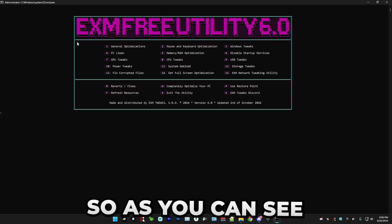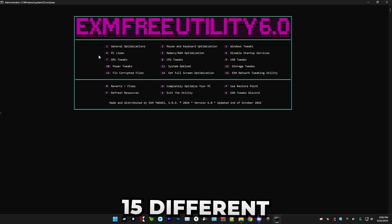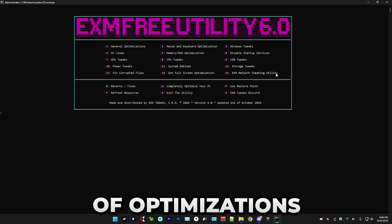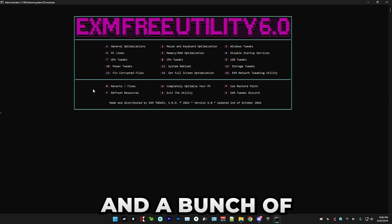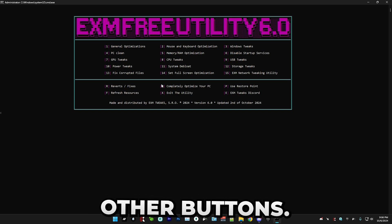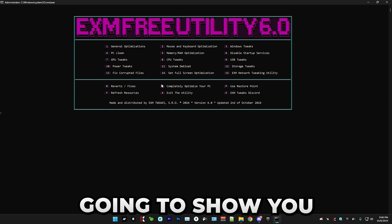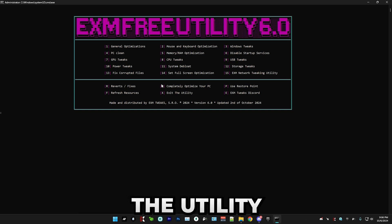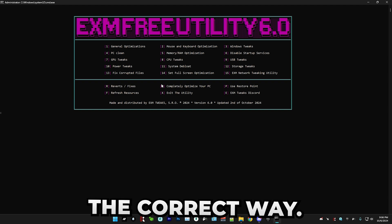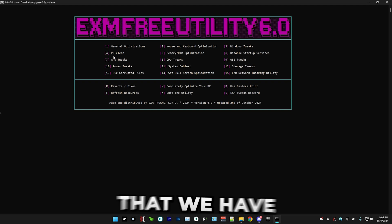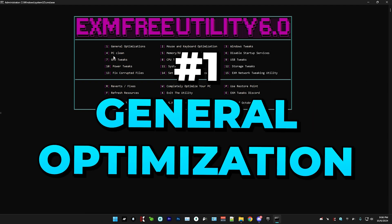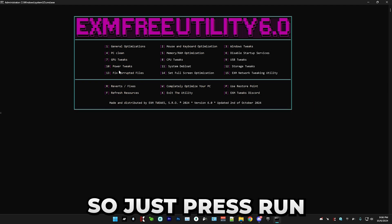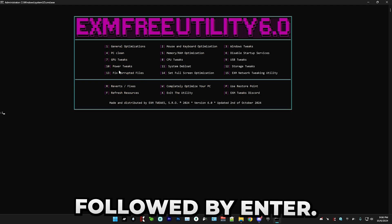And now we're finally in the menu. As you can see, here we have 15 different categories of optimizations and a bunch of other buttons, but I'm just going to show you how to use the utility the correct way.